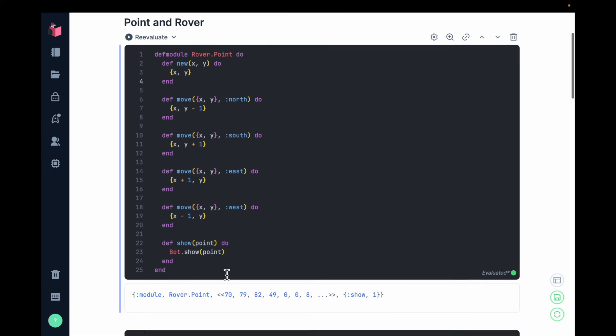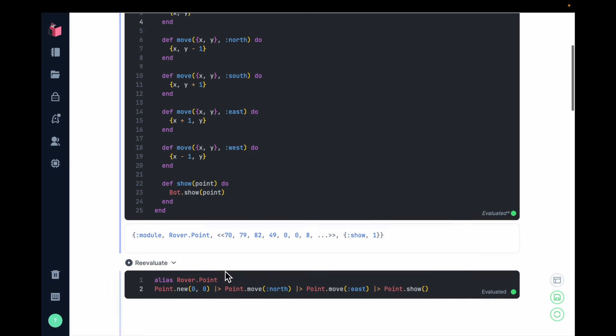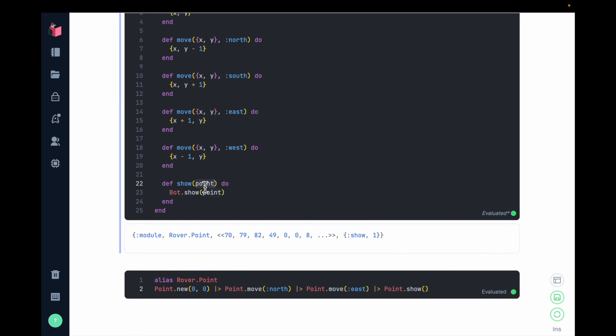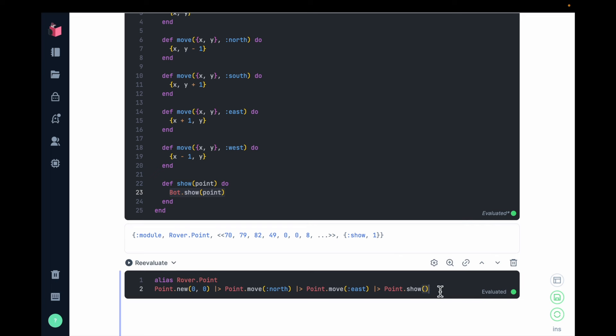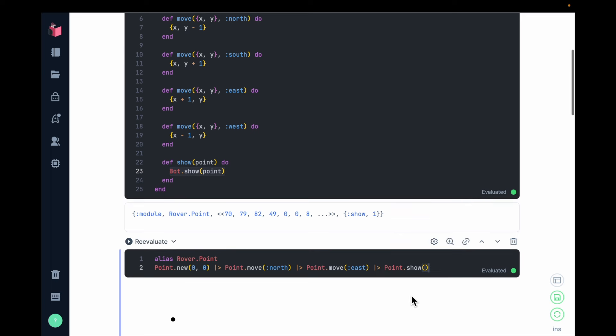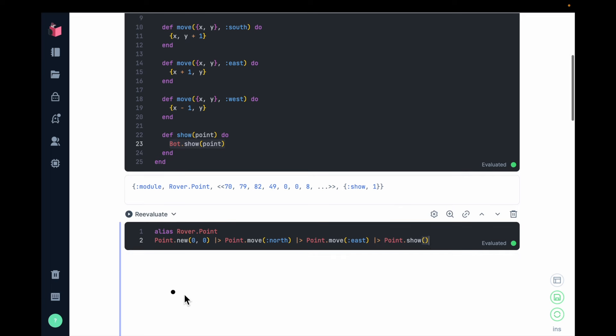And then I can put the show into action. So in this case, this show accepts a point and it returns a rendering of the point in the form of an SVG graphic. So I can execute that. You can see that it renders my point right here.